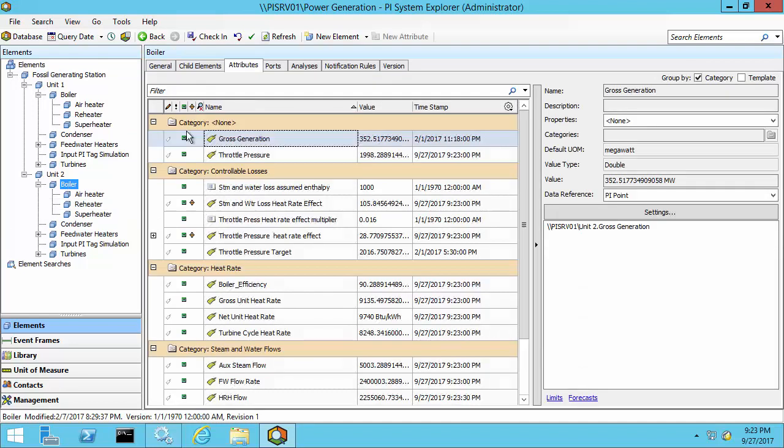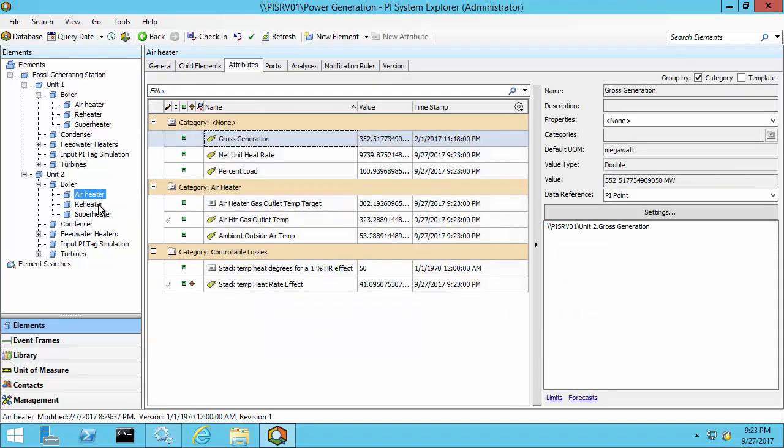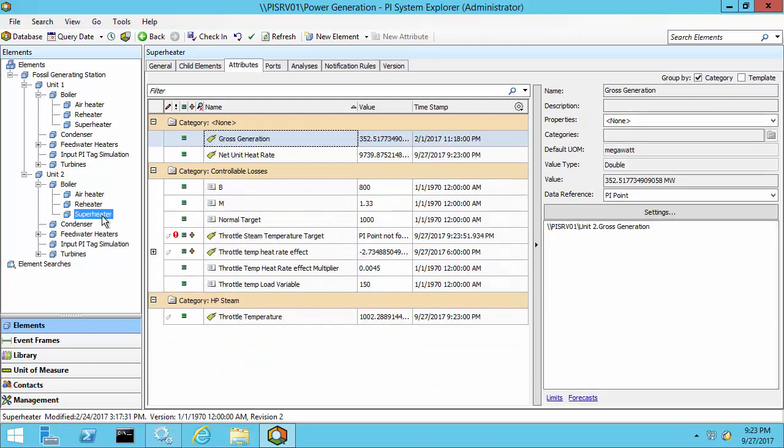And if you click on boiler, for instance, there are many attributes associated with the boiler, as well as the air heater, the reheater, and superheater.